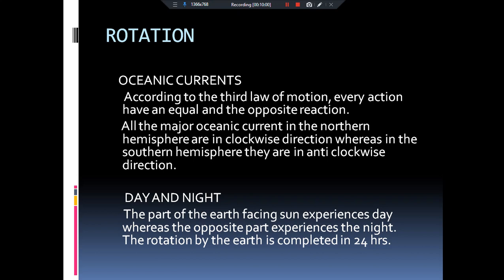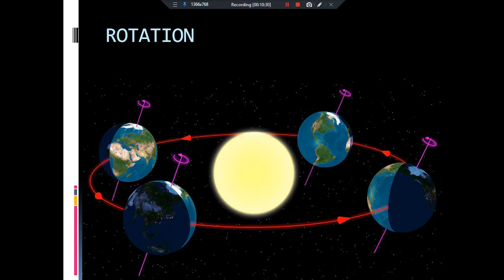Now coming to the formation of day and night. The part of the earth facing towards the sun experiences day, and the other part experiences night. That is why nearly 12 hours of day and 12 hours of night occur. There is a small difference, and that is just because of the inclination of the earth towards the sun. The part of the earth facing the sun has day and the opposite side has night — this is one of the most important applications of the rotation of the earth.